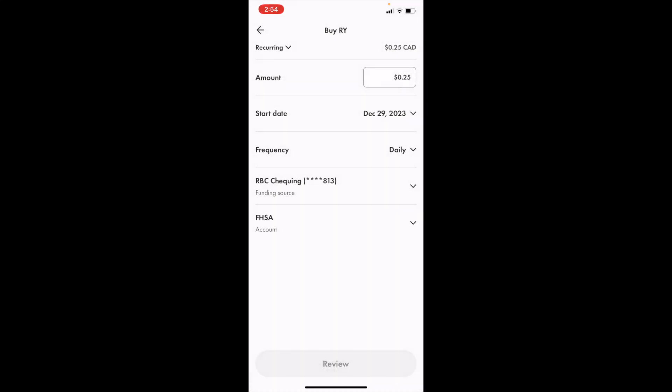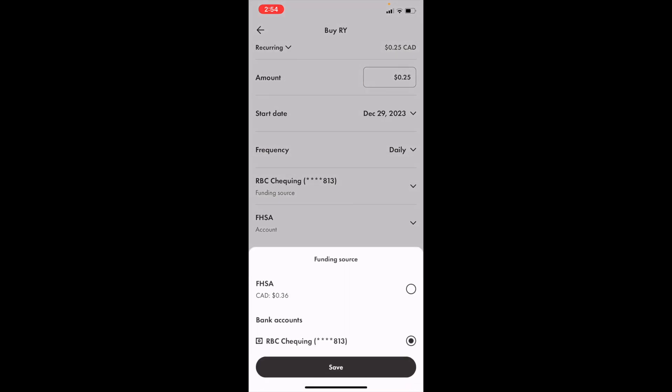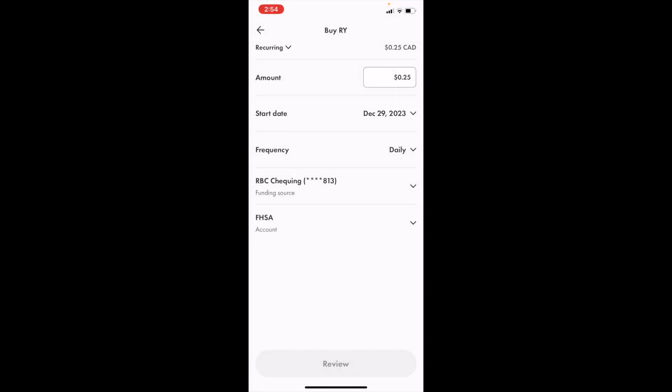I can select the funding source. So this will be my checking account here, but you can also just do it in your FHSA right here as well. Or for me, I can do my RBC checking account, whatever works for that. And once that is done, you can select your FHSA and then select whatever account it goes in.